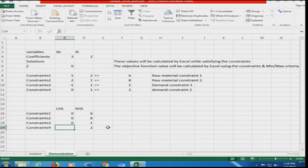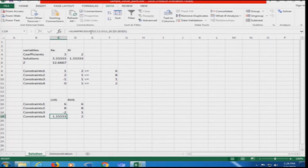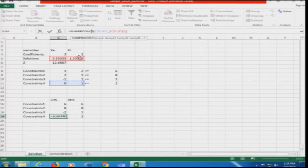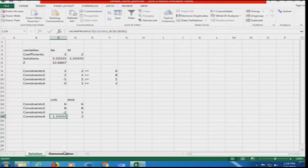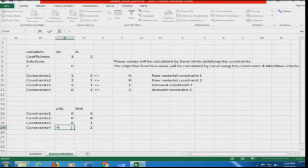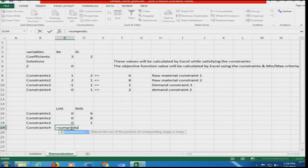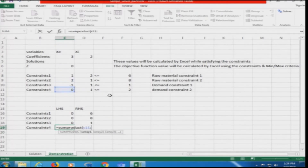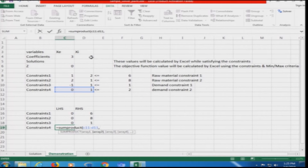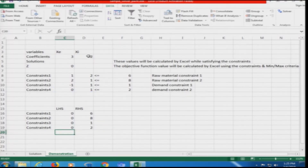For the last constraint — constraint 4 — we look at the reference sheet and see it is the SUMPRODUCT of the 11th row with the 5th row values. So we type: equals SUMPRODUCT of C11 to D11, comma, dollar C dollar 5 to dollar D dollar 5. All these LHS values show 0 because no variable values are entered yet. The constraint matrix setup is now complete.